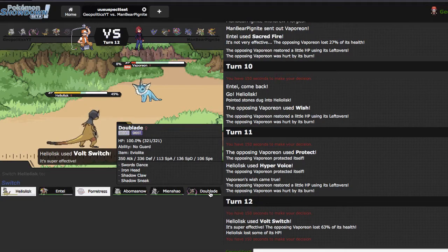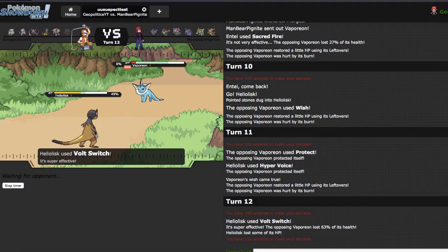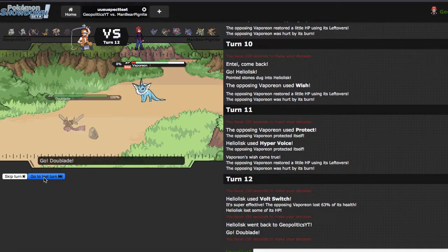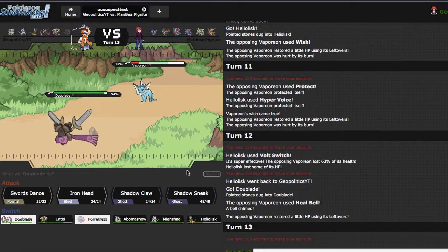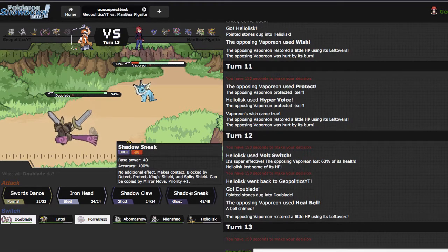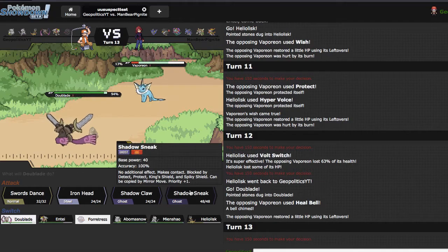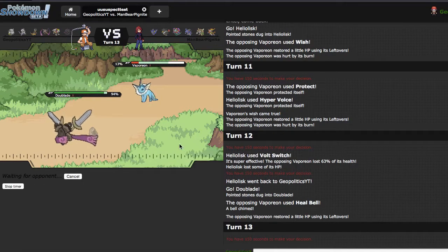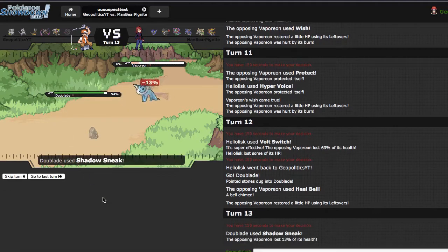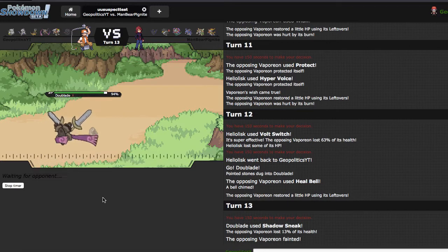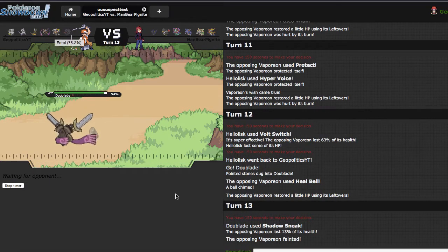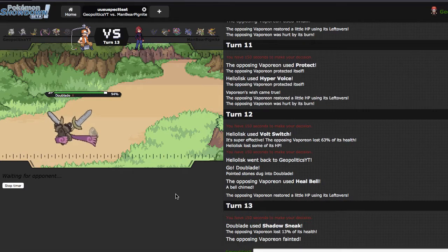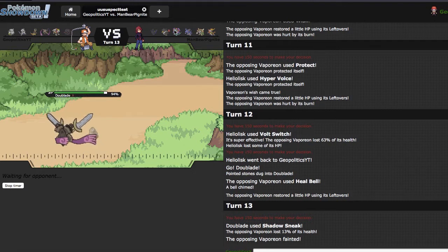He goes for the Heal Bell which is fine. Is he gonna stay in? Actually he does, so I get rid of Vaporeon. Entei has very limited switching opportunities versus his team. He has three more rock switch-ins left assuming it doesn't take any damage.